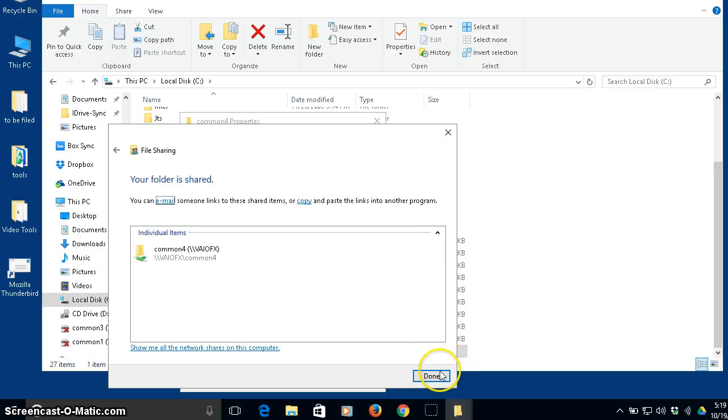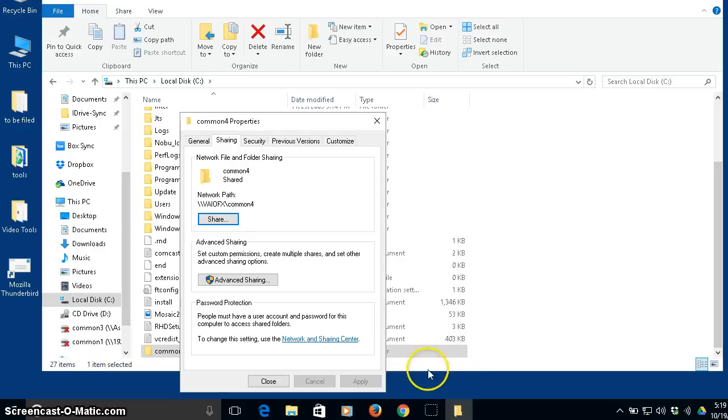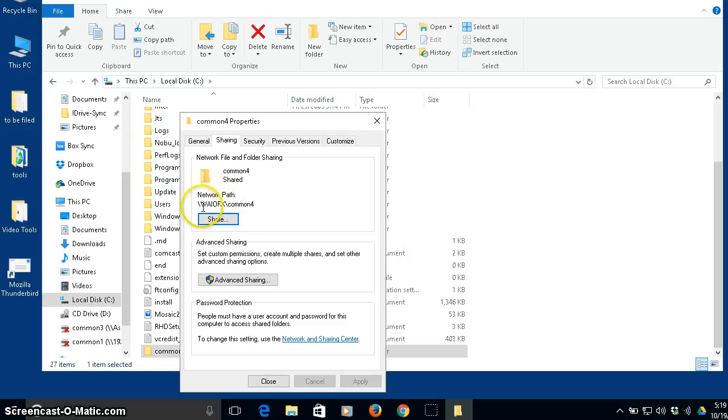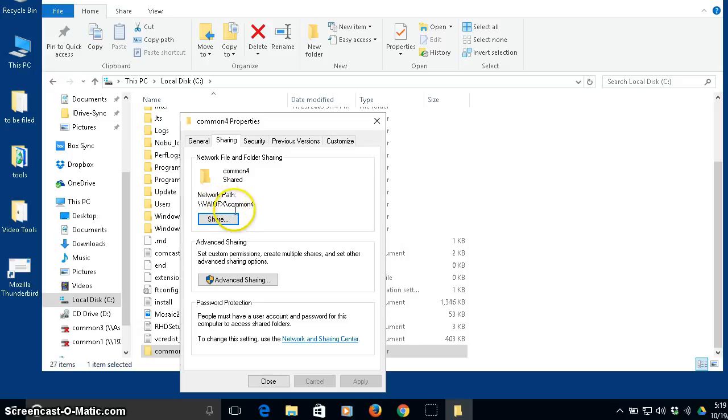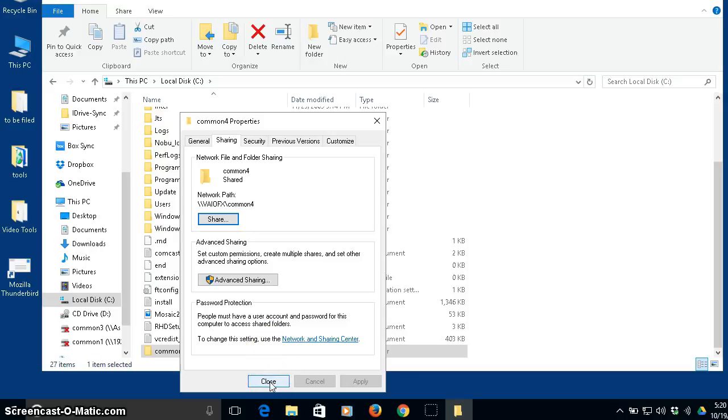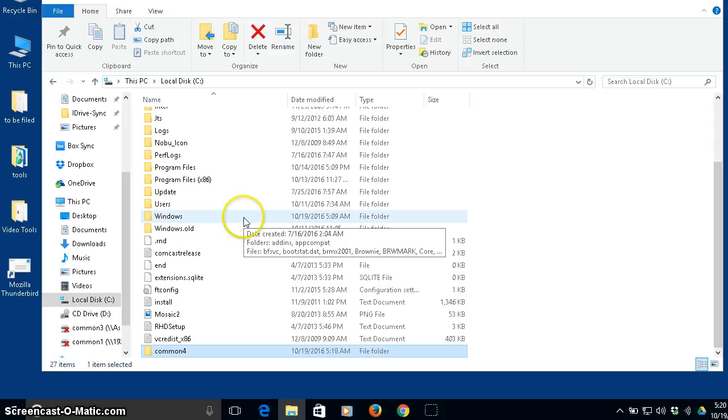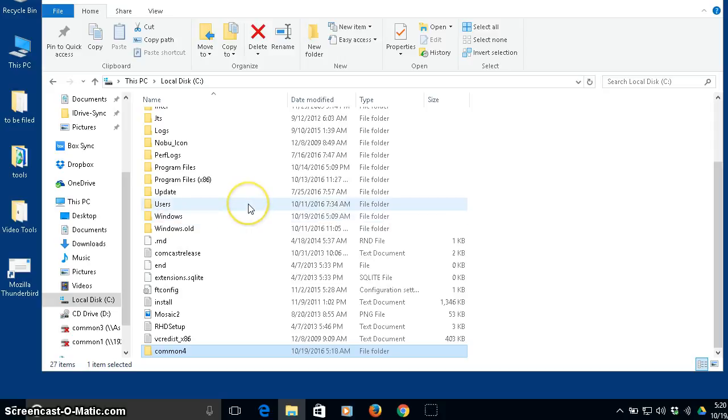All right, so now what I've got is I've got file sharing turned on for this folder, which is on this computer, biofx slash common four. Now, notice the way this address is written. You might want to write this down. Once you've done this, you write this down. It's two slashes, two of the backward slashes, meaning the slash points to like 11 o'clock, the name of the computer, biofx, and then another backward slash, and then the name of the folder. All right, so I can close that up. Now, I'm going to move over to another computer where I can access that folder, and I'll show you what that looks like.